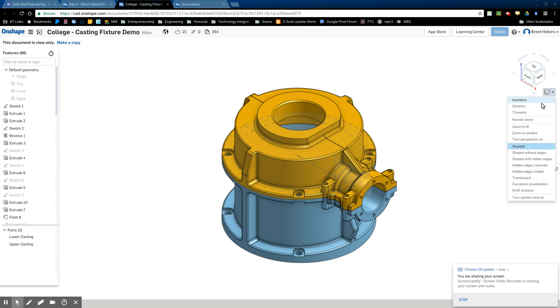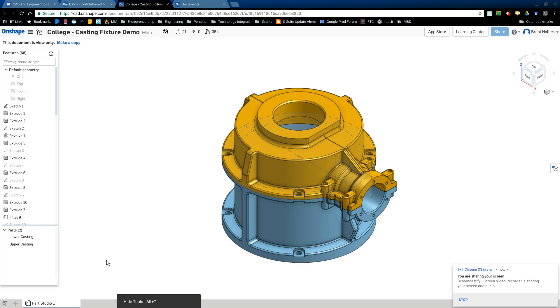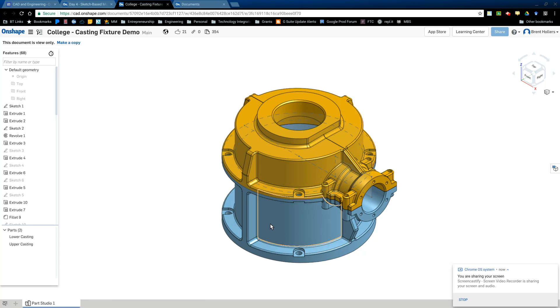Diametric and trimetric just mean that there's two axes is the same or none of the axes are the same. So from that perspective, we're not too concerned with those. But isometric is a common view that you'll run into and it has this kind of angled look to it.